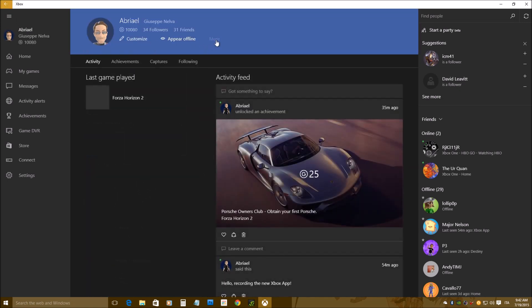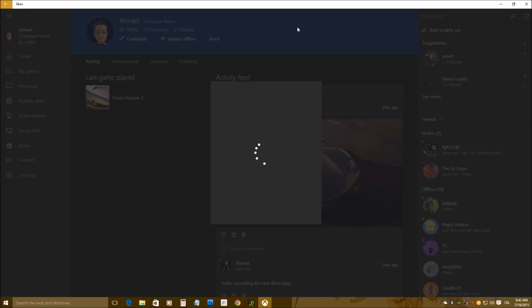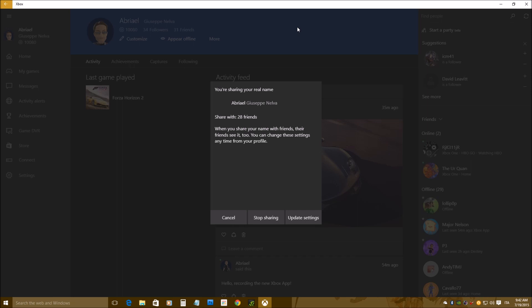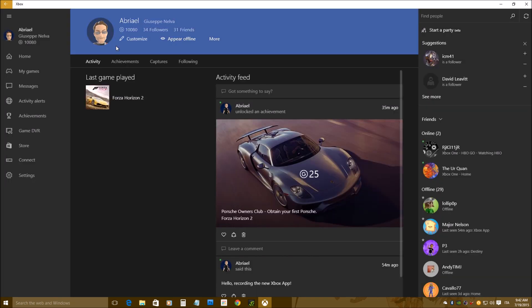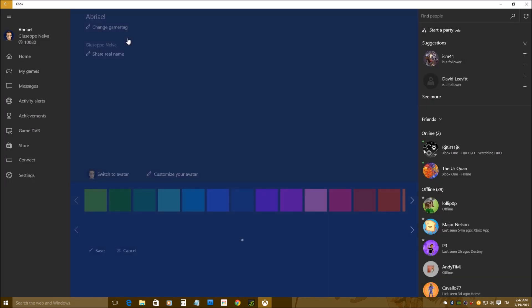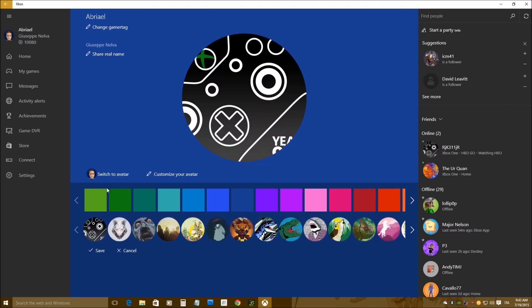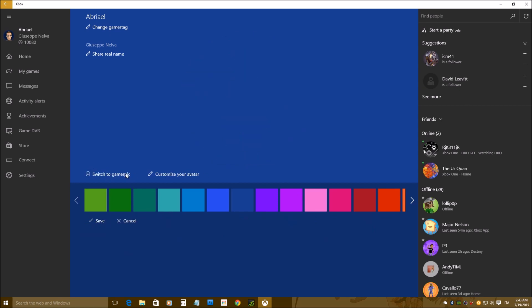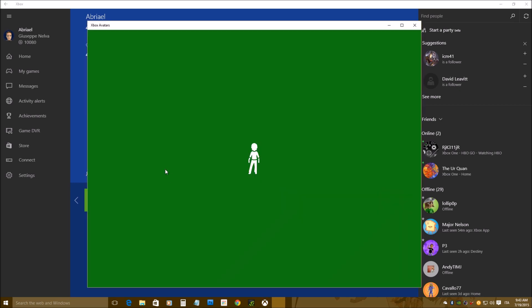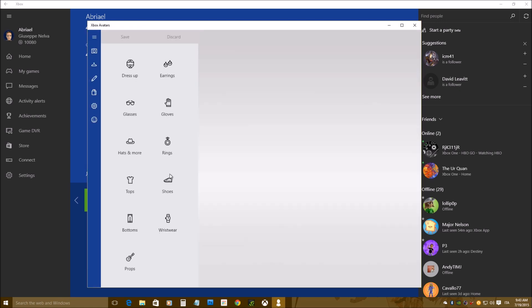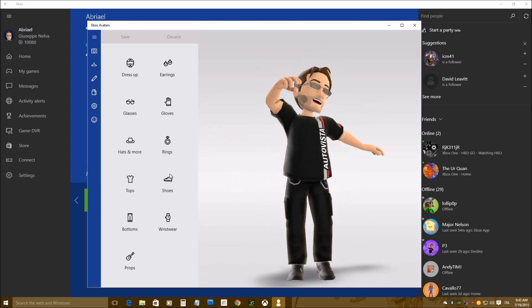As you can see, I can change my settings here, this is the main menu, and I can personalize my avatar, actually just my gamer picture here, and this is the avatar app.